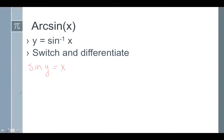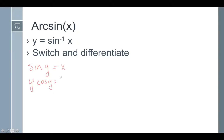We can use our implicit differentiation rules to take the derivative of both sides. Taking the derivative of the left side, the derivative of the inside function is y prime, and the derivative of the sine function is cosine. The derivative of x is 1, and then we get y prime by itself, so y prime is equal to 1 over cosine of y.